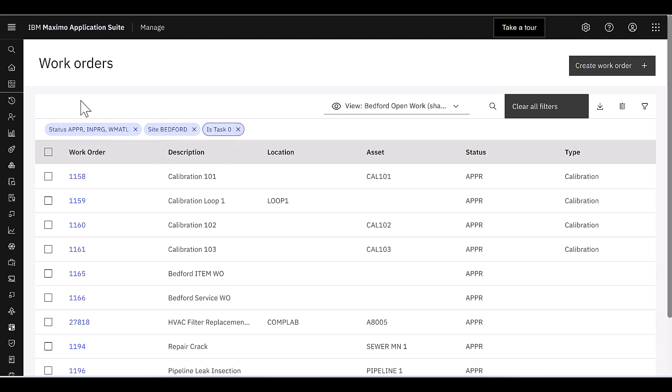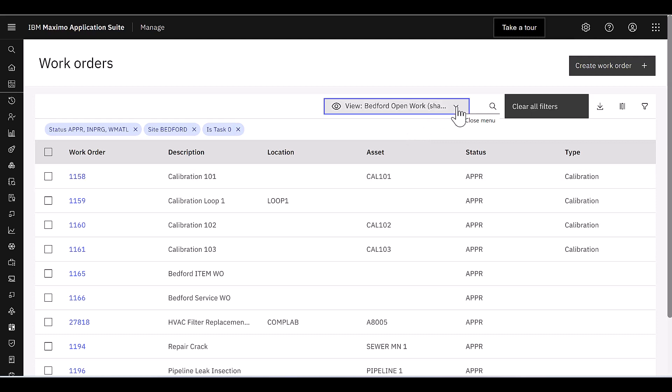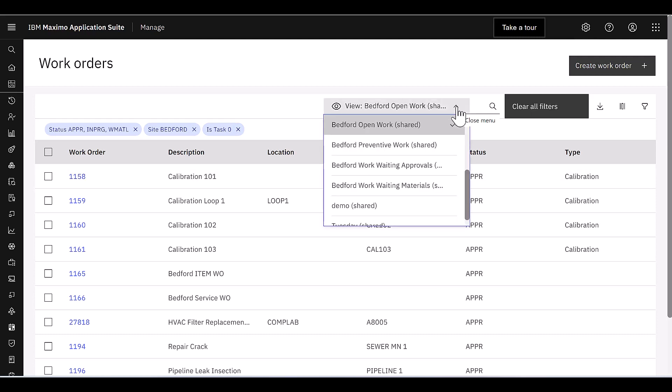Now these are what we call views in the new role-based applications, and if I open up this dialog here in the middle, this will show all the views that I have access to. Those views can be public. They may have been created by me or someone else, or they were private views.